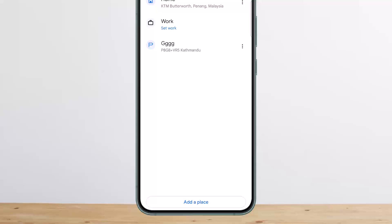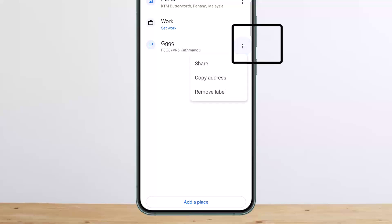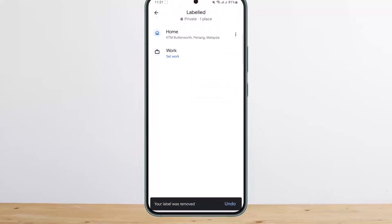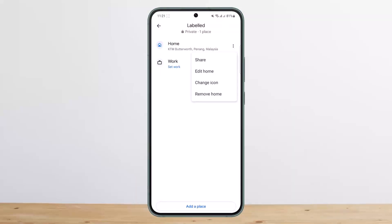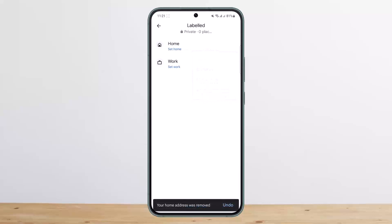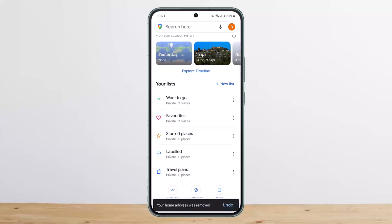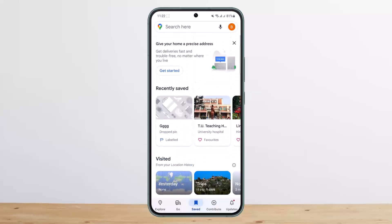You can see my Home label and something else I named 'G' just for this video. Tap on the three dots beside the label. You'll see the Remove Label option — tap on it and your label is removed. Similarly, you can do the same for other labels like Home.